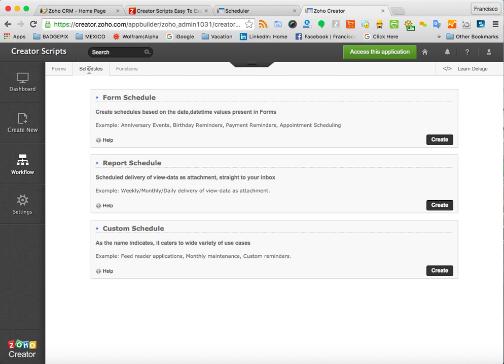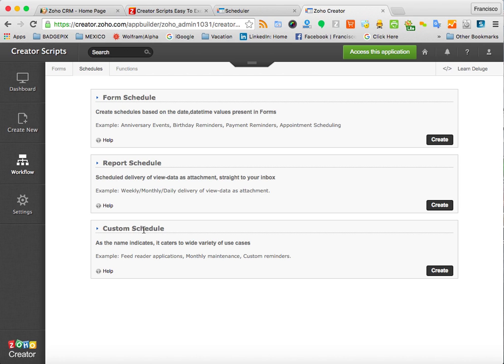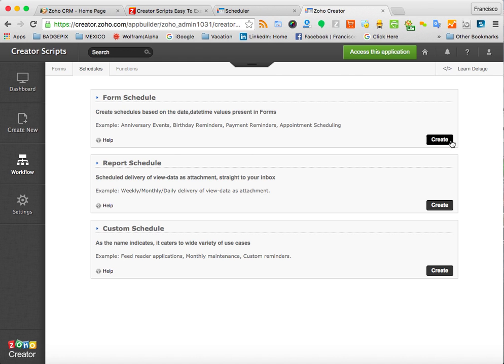This is a very powerful feature that allows you to create time actions without any user input. Zoho Creator supports three types of schedules, which are the form, the report, and the custom. For any kind of reminders, it is very useful to use the form schedule. As you can see here, examples are anniversaries, birthdays, payment reminders, appointments scheduling.